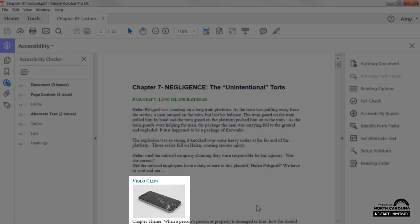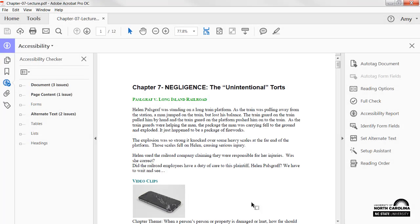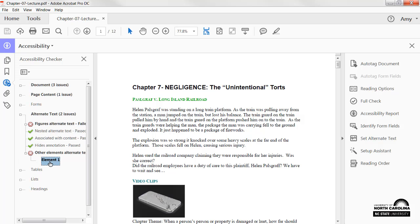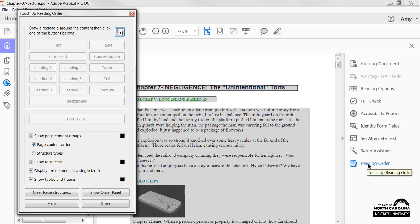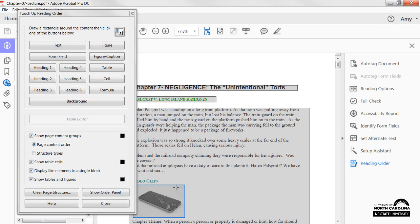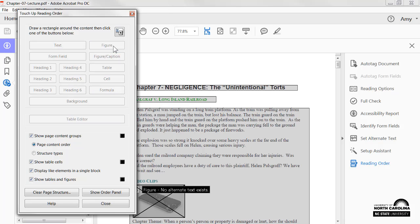Let's add alternative text to this image. First, I'll make sure the image is selected, then I'll click Reading Order. The Touch-Up Reading Order dialog box appears. I'll double-click on the image to reselect it, and from the dialog box, I can assign a tag to the image. I'll click Figure.